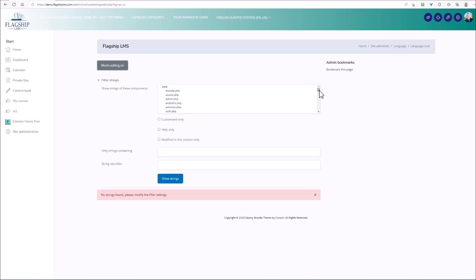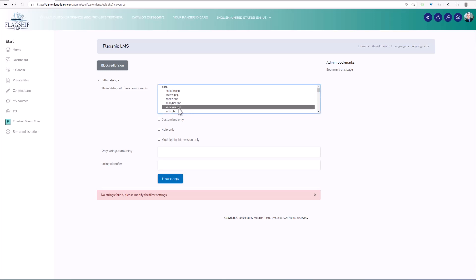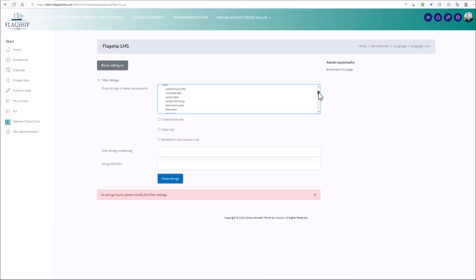What we have here now is all of the locations of the strings in your site. If you knew where a specific string was located, you could just highlight that section and you could navigate there directly and show the strings for that particular section. But in most cases, you're not going to know specifically where this is located, so you're going to want to select all of these.